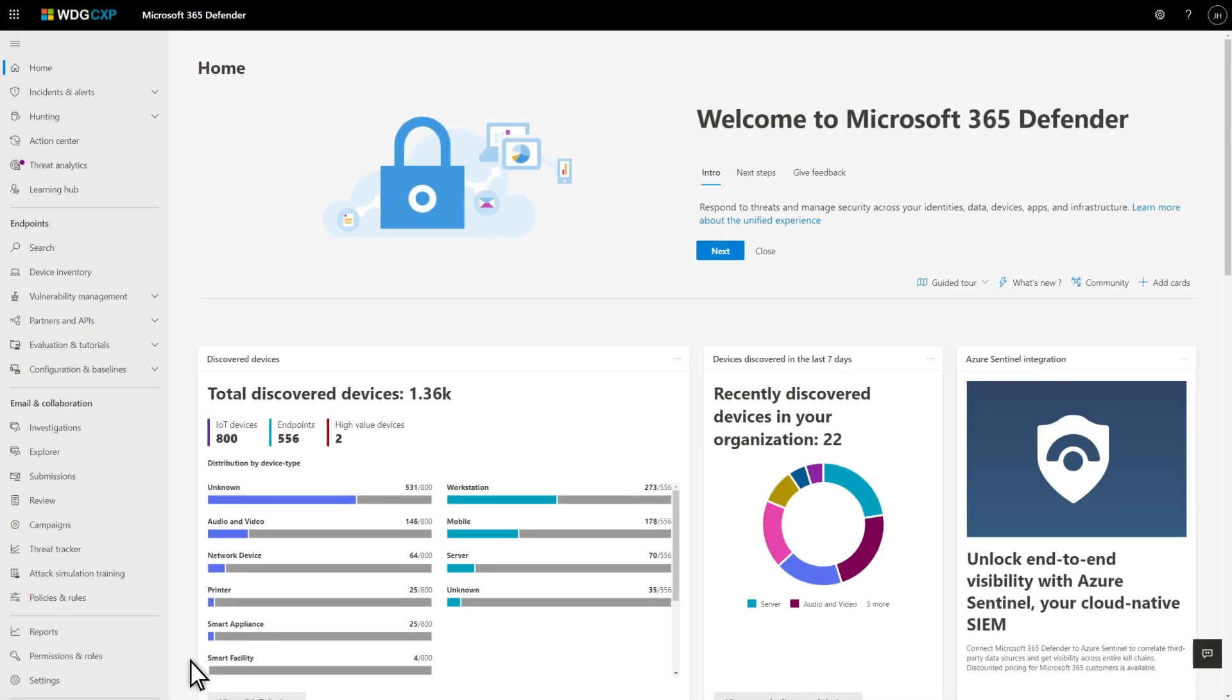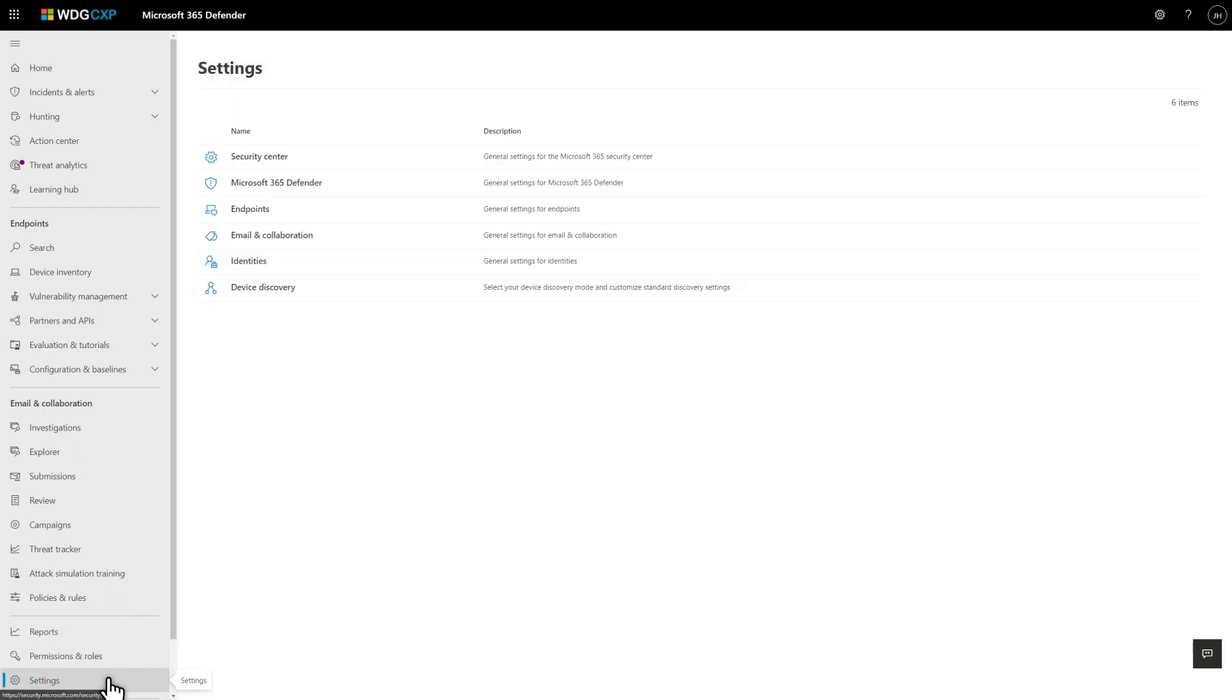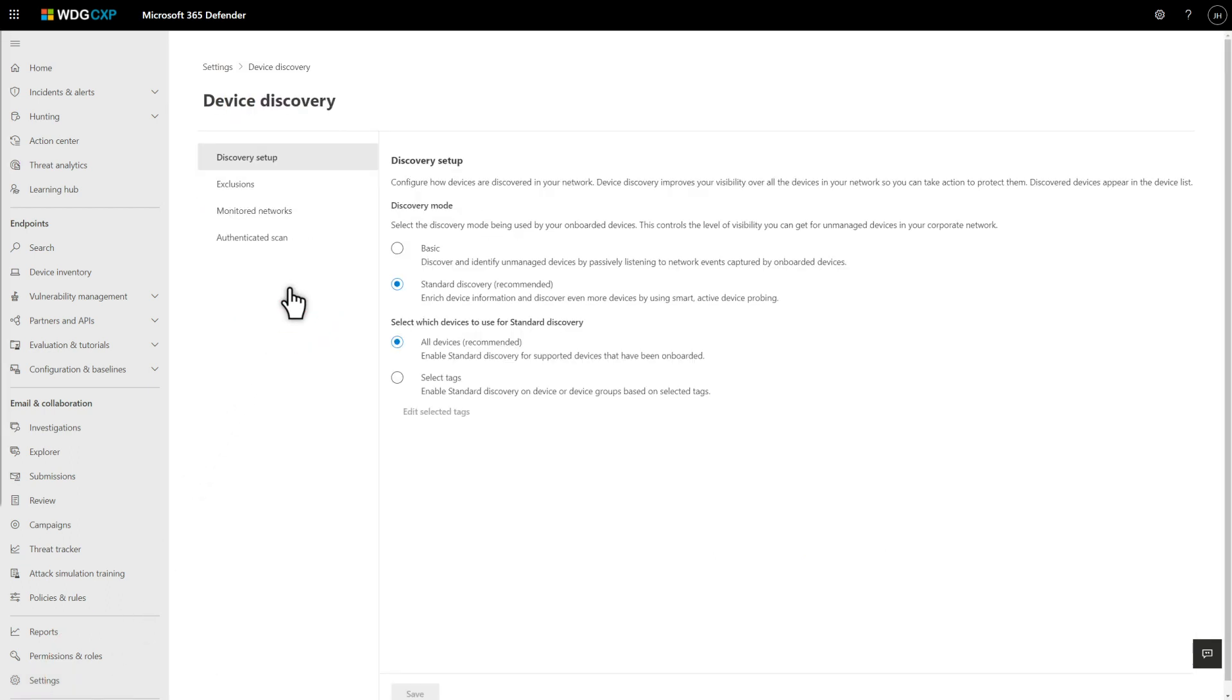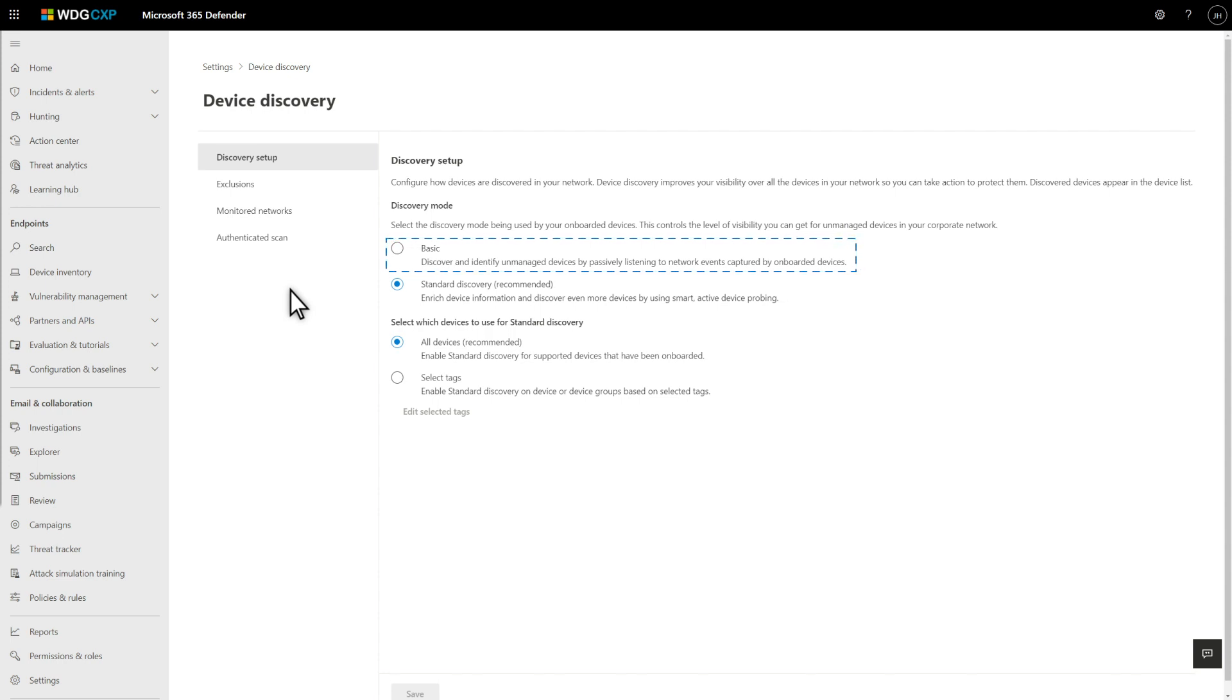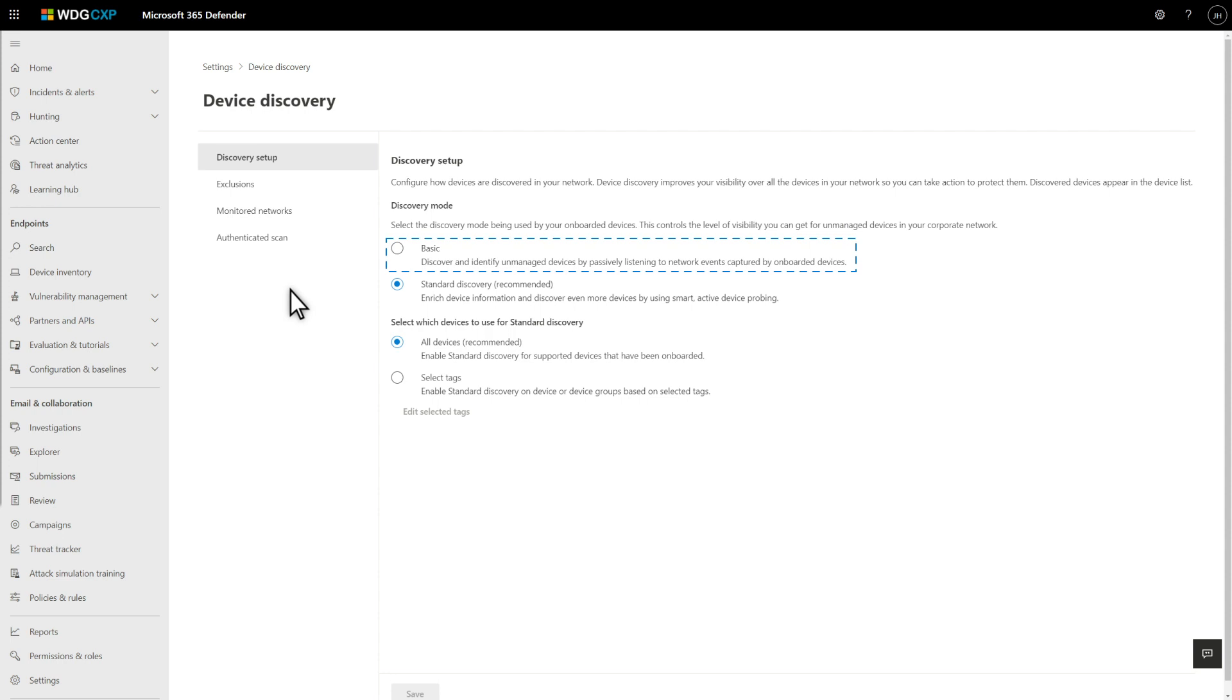You configure endpoint discovery in Settings, Device Discovery. On this page, you'll notice two discovery modes: basic and standard discovery. With basic discovery, all onboarded endpoints will be passive sensors. That is, they're just listening to network traffic and reporting what they hear back to Defender for Endpoint. They find unmanaged devices, but the information they get is limited.